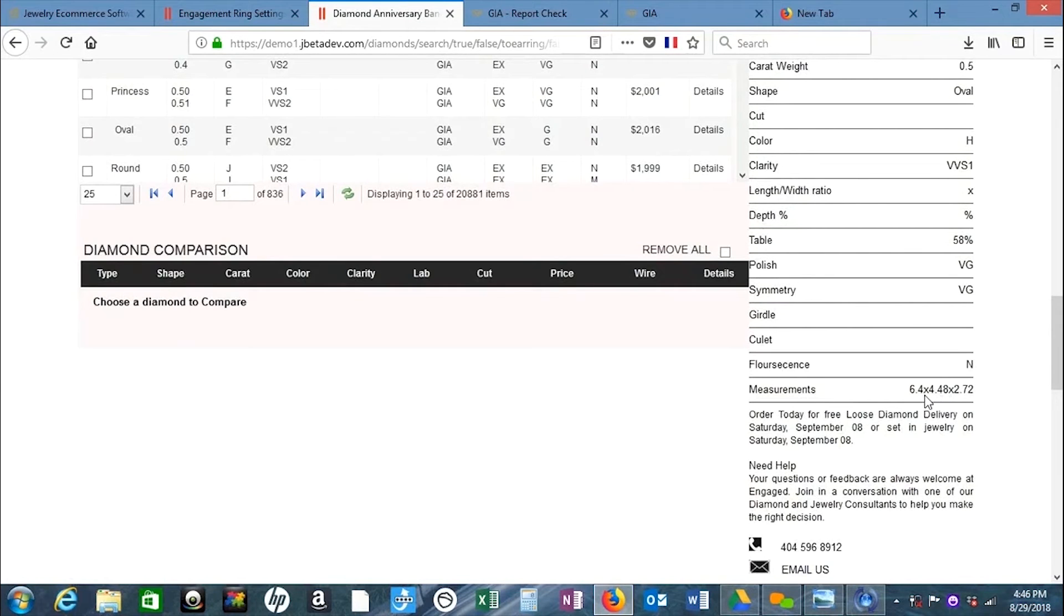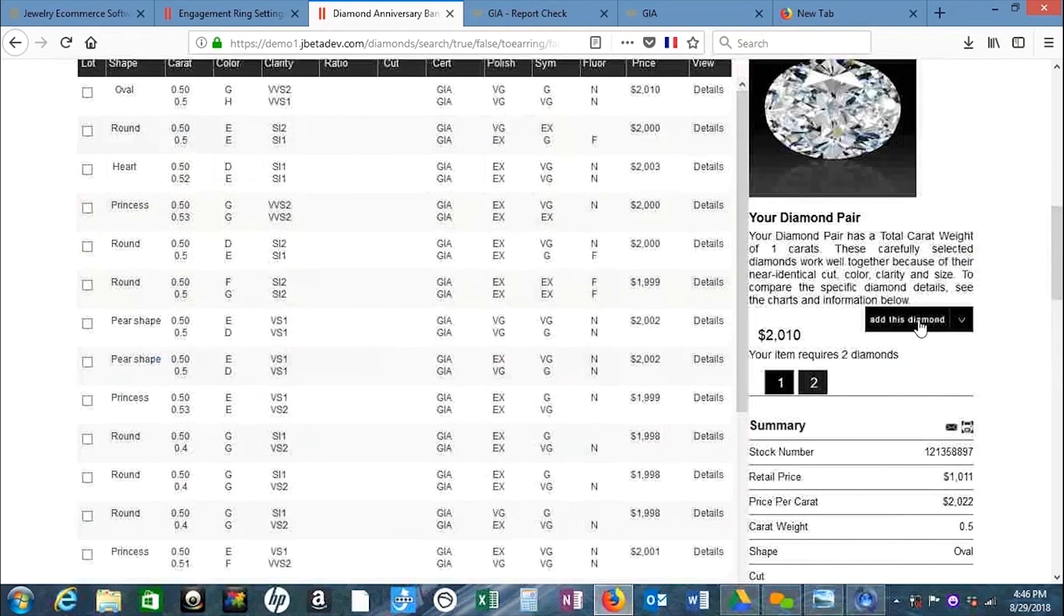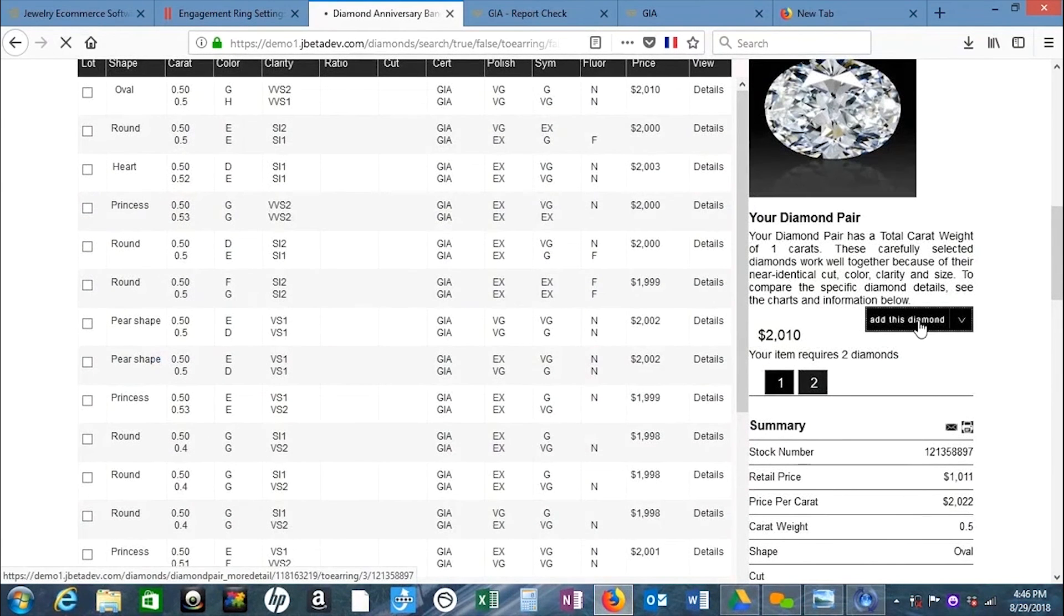This is important because if it's off by more than one-tenth, one stone may look bigger than the other. Now let's click this diamond.